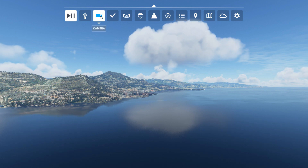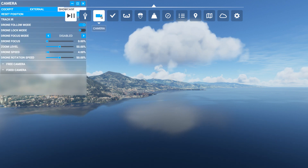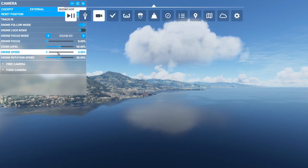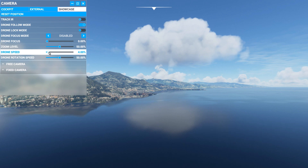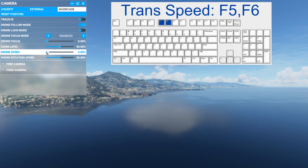Moving the mouse, go to the camera and then press the Showcase Camera. We can see over here we have a drone speed. We can move the slider with the mouse, but there also are shortcuts for it, which are F5 and F6. F6 moves it up and F5 moves it down.